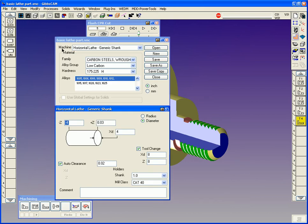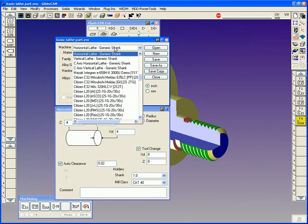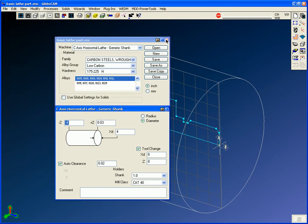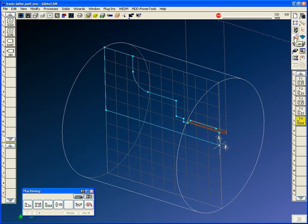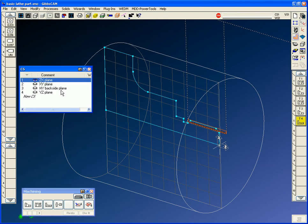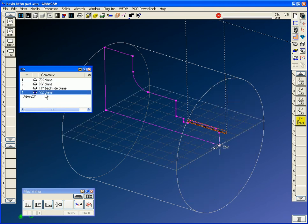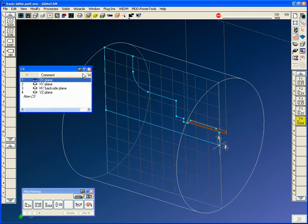We're going to go to our machine description and change it now to a C-axis horizontal lathe. When we change this to a horizontal lathe, our machining palette has milling and turning on the same palette. And all the coordinate systems were built on the fly for all the different work planes that a mill turn machine would support. That kind of happens as soon as you change that machine setting.